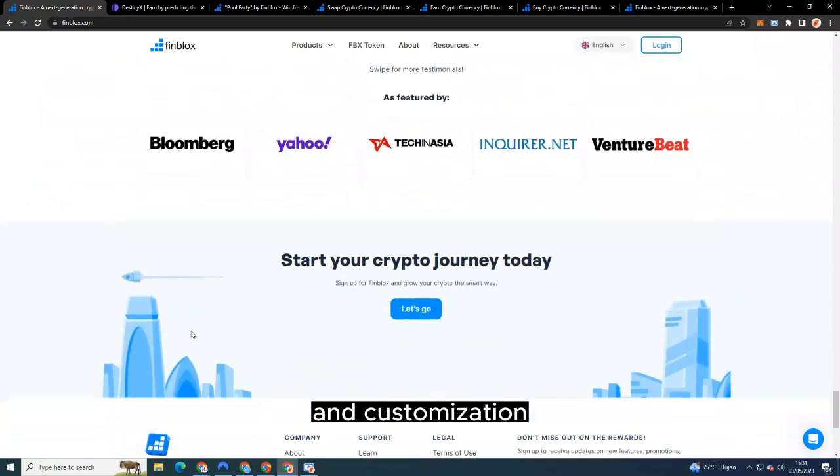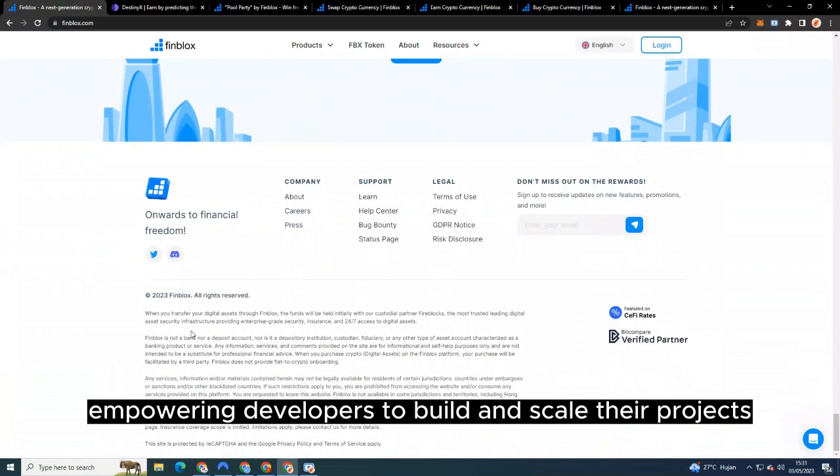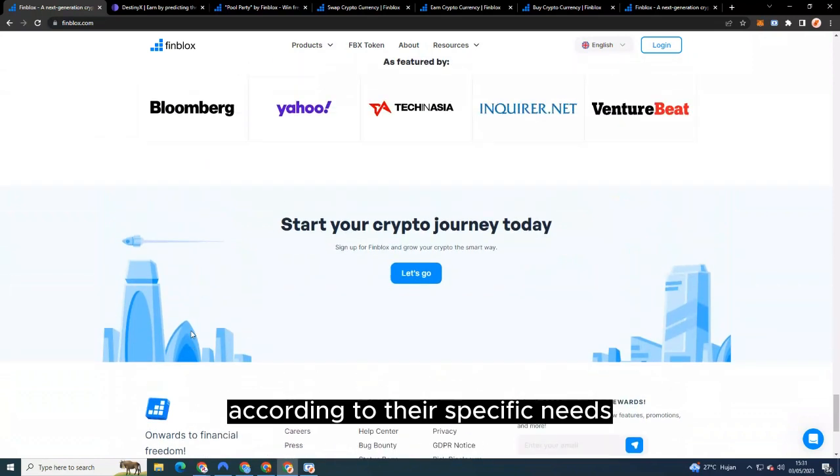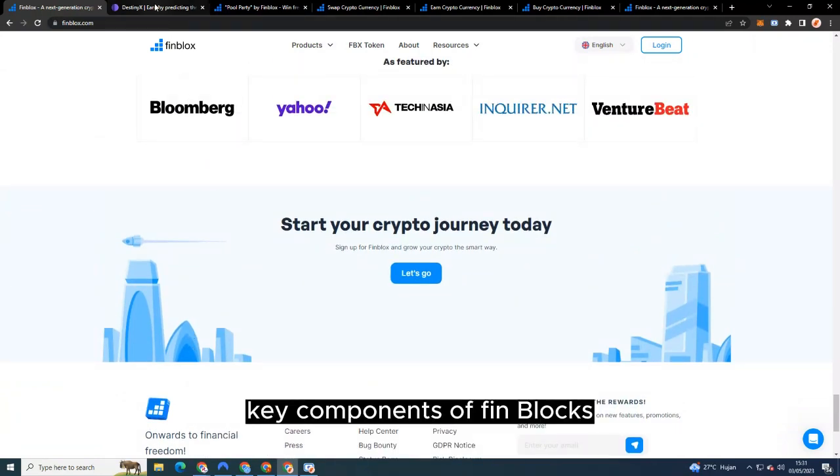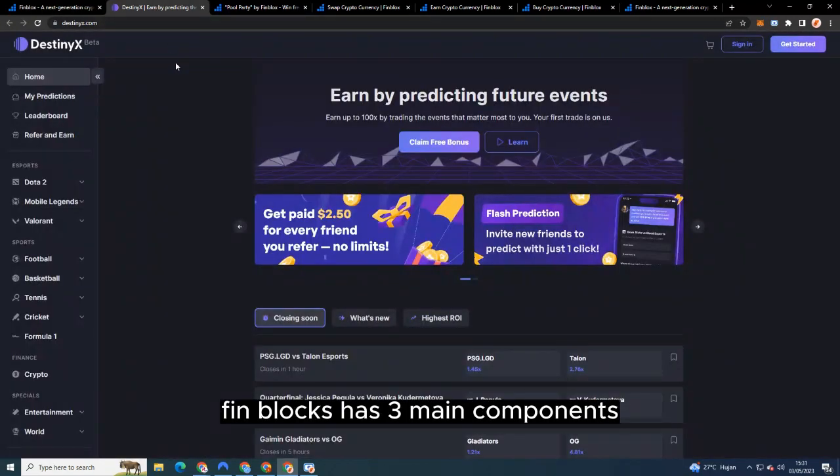Key Components of Finblocks: Finblocks has three main components.